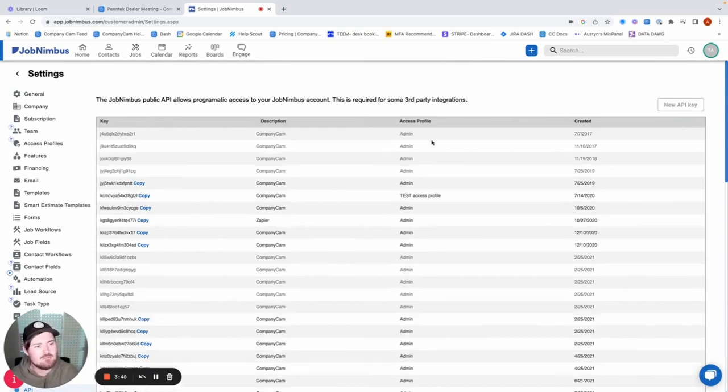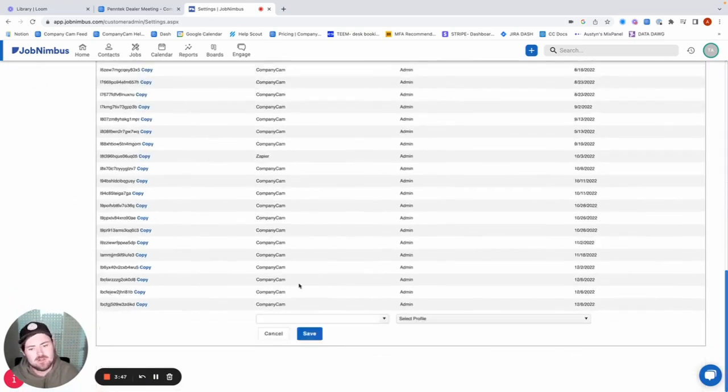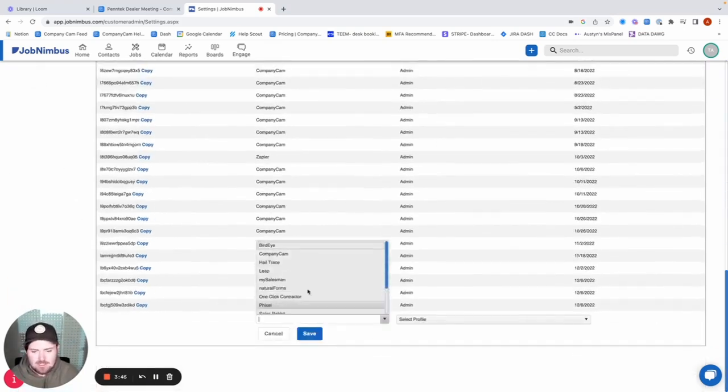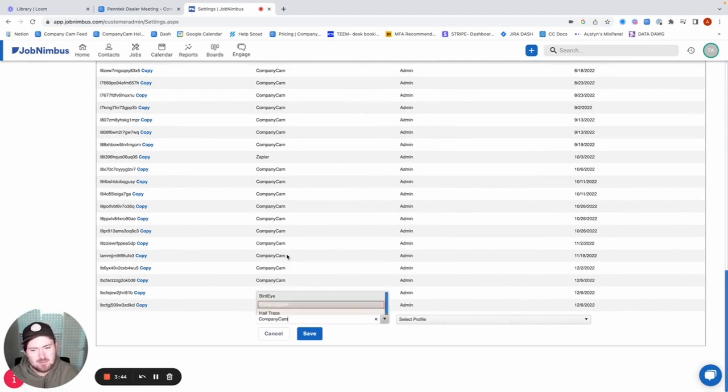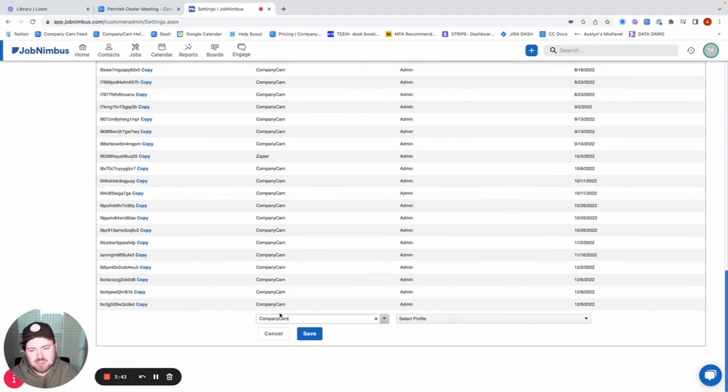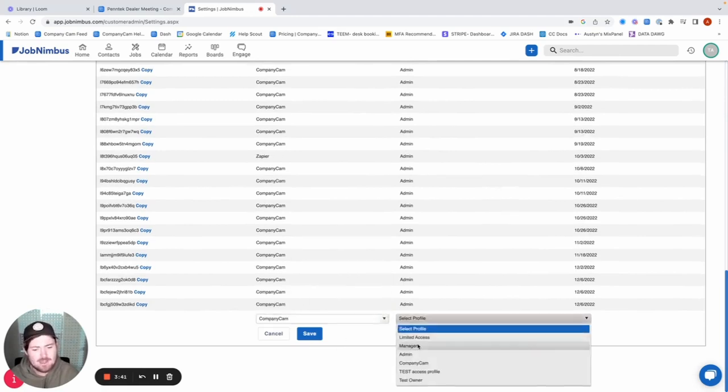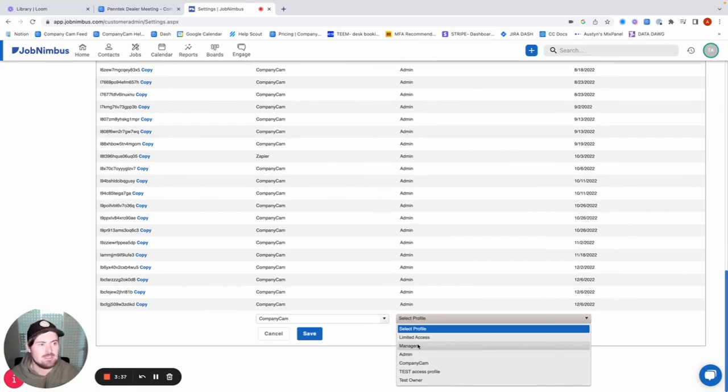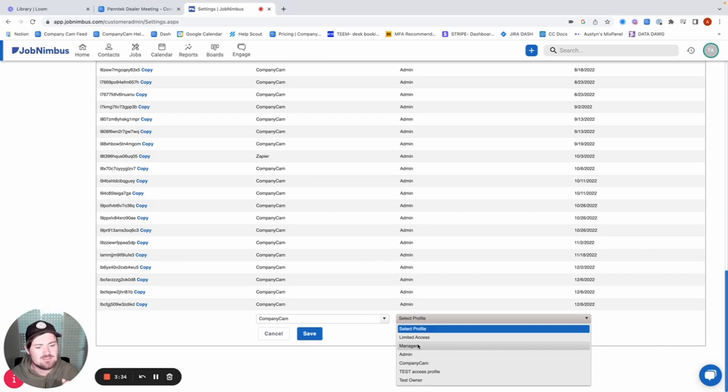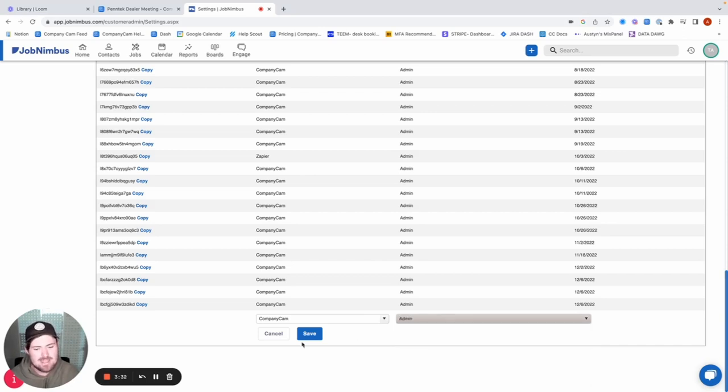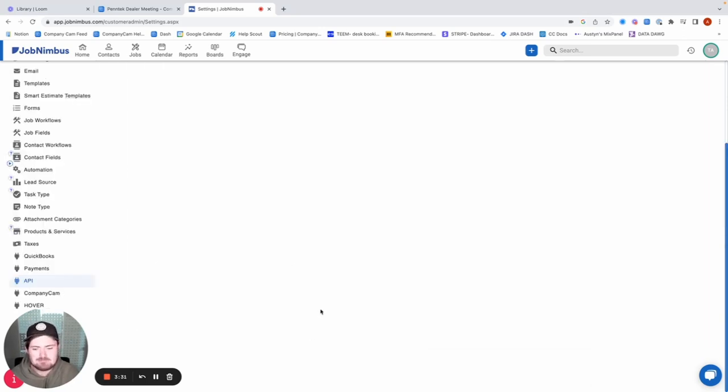So from here, go ahead and click on new API key. And then down here, we're just going to select CompanyCam because that's what we're trying to link up there. And then for profile, keep in mind, you will need admin permissions in both CompanyCam as well as JobNimbus in order to link these two up. And so I'm going to go ahead and select admin there.